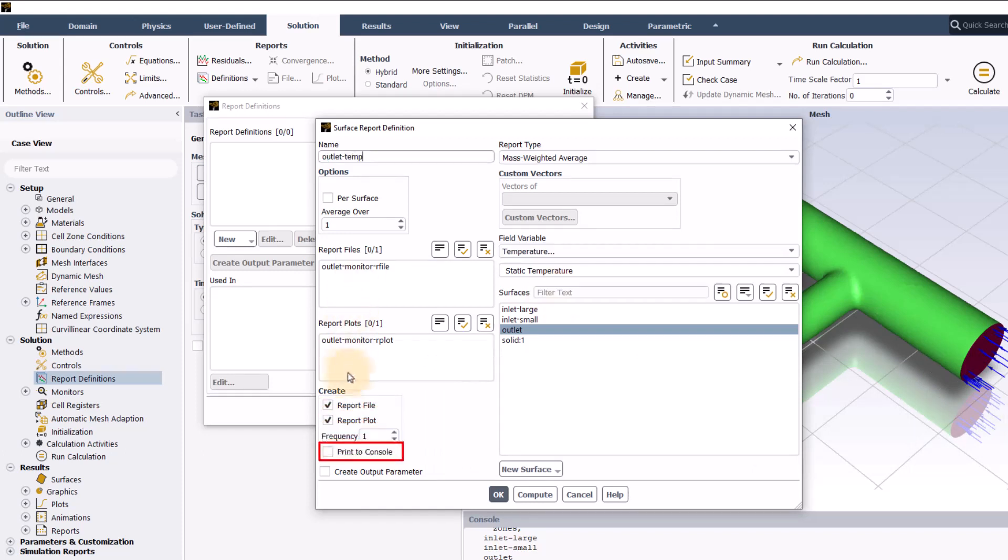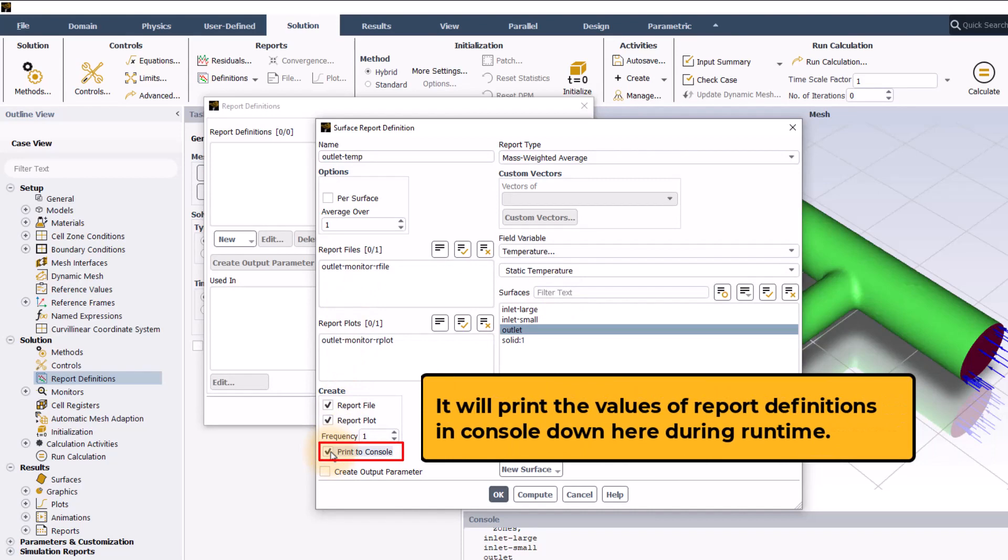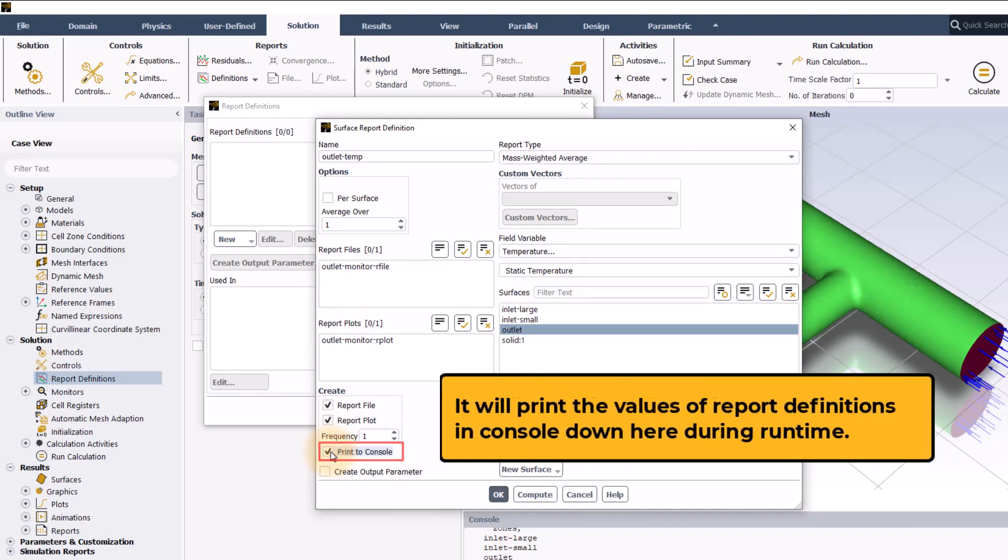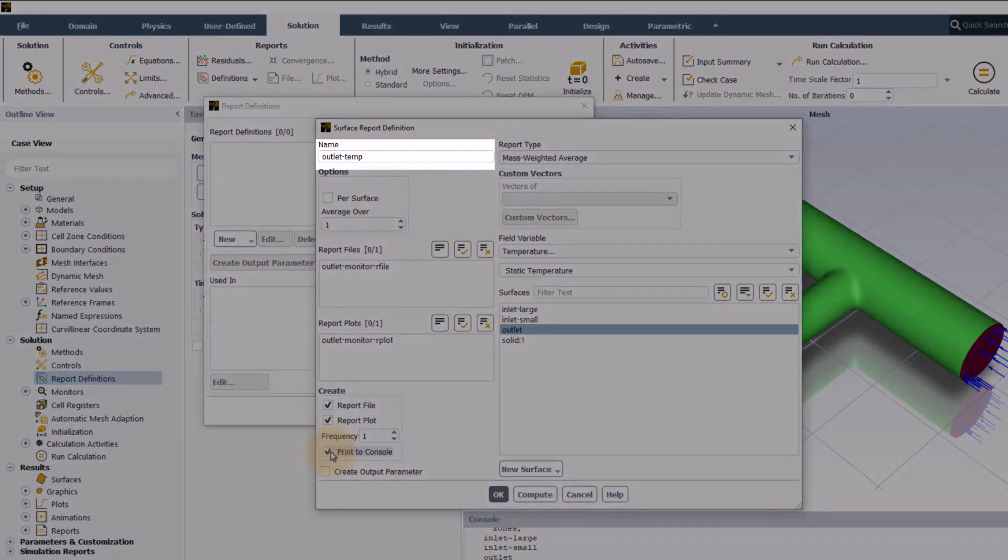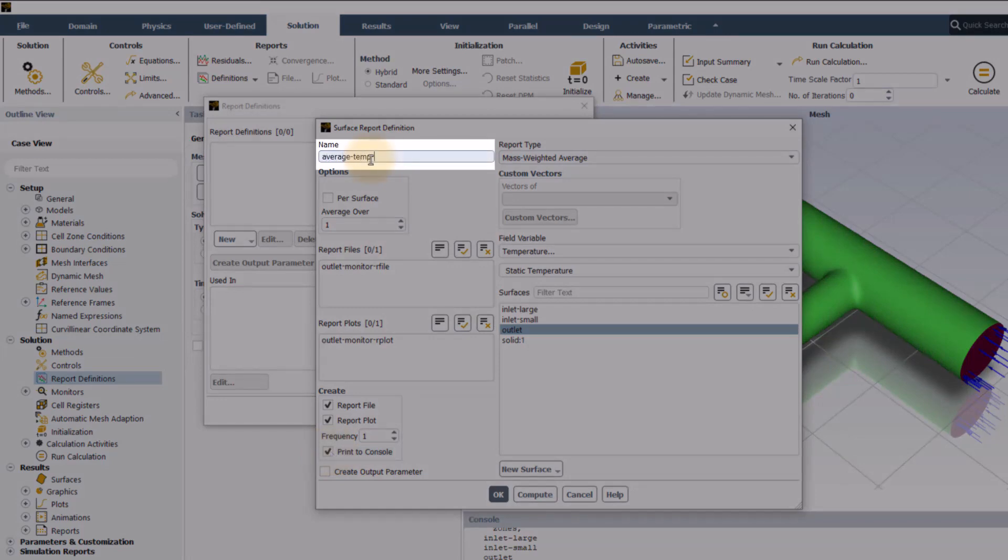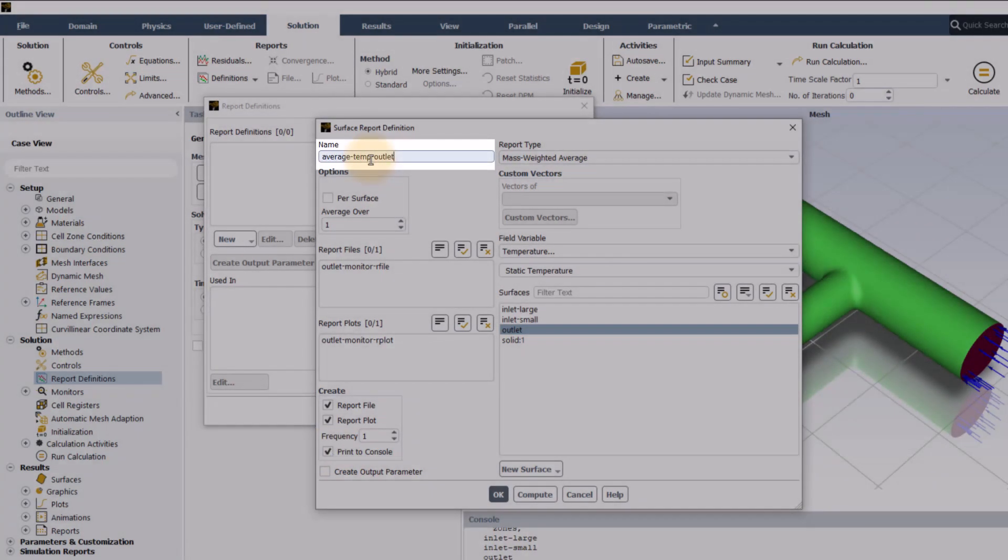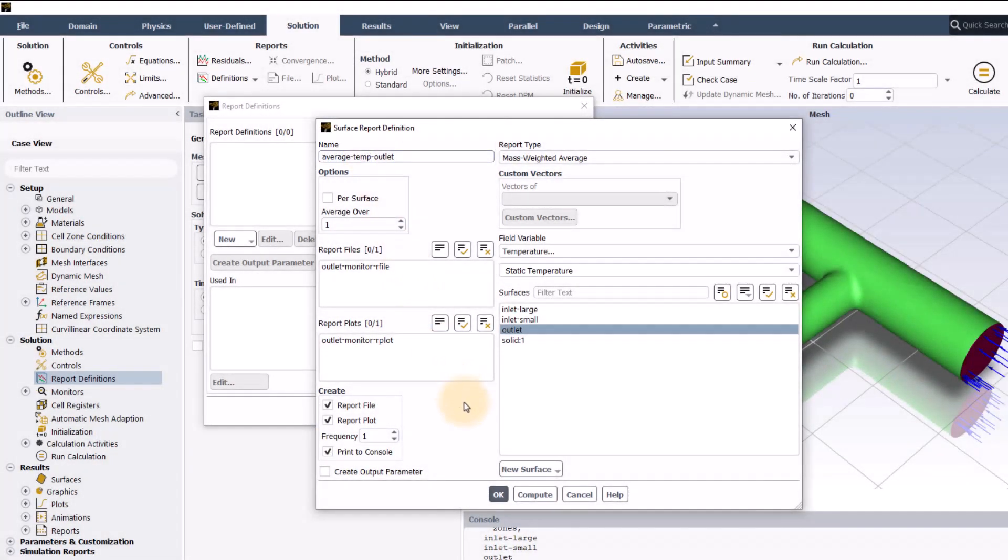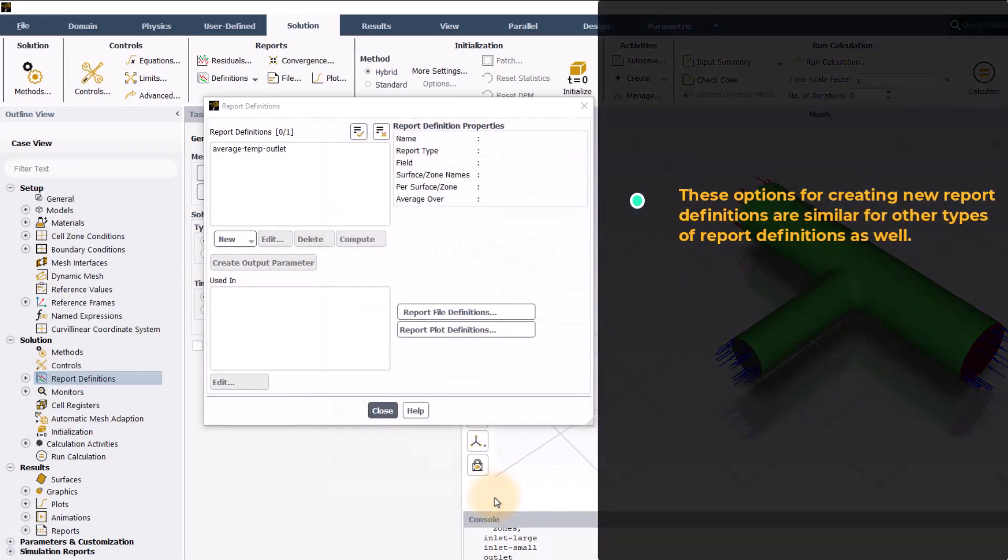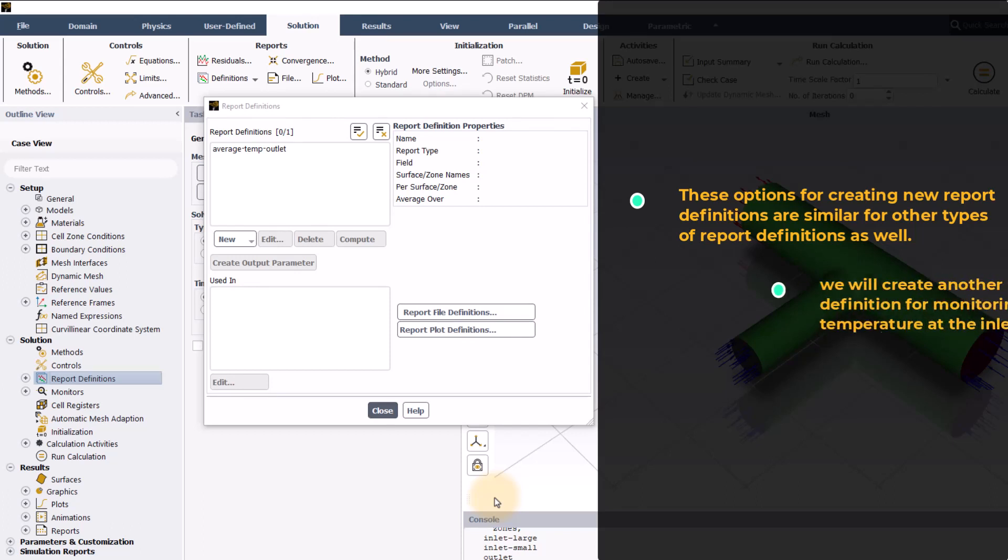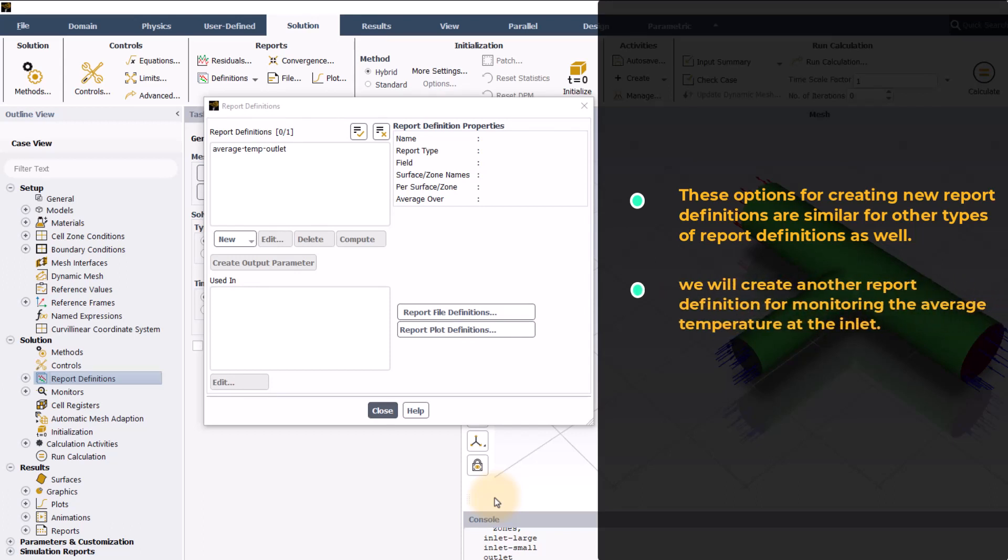Checking print to console will print the values of report definitions in console down here during runtime. We can name our report definition using the name input. We will give a name of average temperature outlet. Click OK and this will create the report definition. These options for creating new report definitions are similar for other types of report definitions as well. Similar to the process above, we will create another report definition for monitoring the average temperature at the inlet which we will not show for brevity.